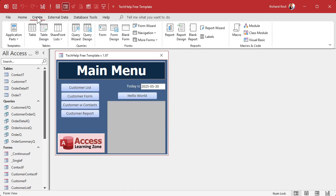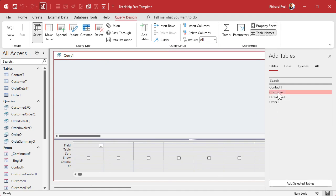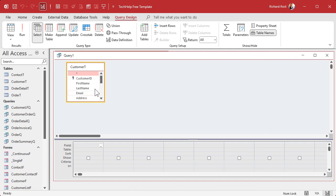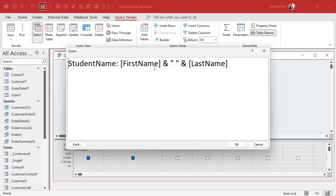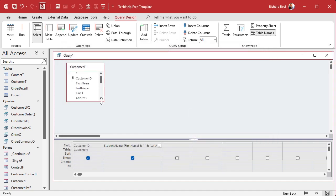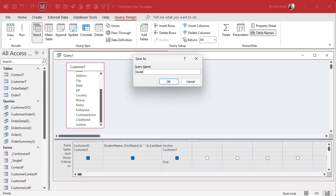Let's make a student query — Create > Query Design — that shows just our active customers, which is our list of students. I'll bring in Customer T, then bring in Customer ID. Instead of just first name and last name, let's make a student name field using string concatenation: Student Name colon, first name ampersand a space in double quotes ampersand last name. We'll also need the Is Active field with criteria set to True so we only see active customers. Save this as Student Q — that's my student query.